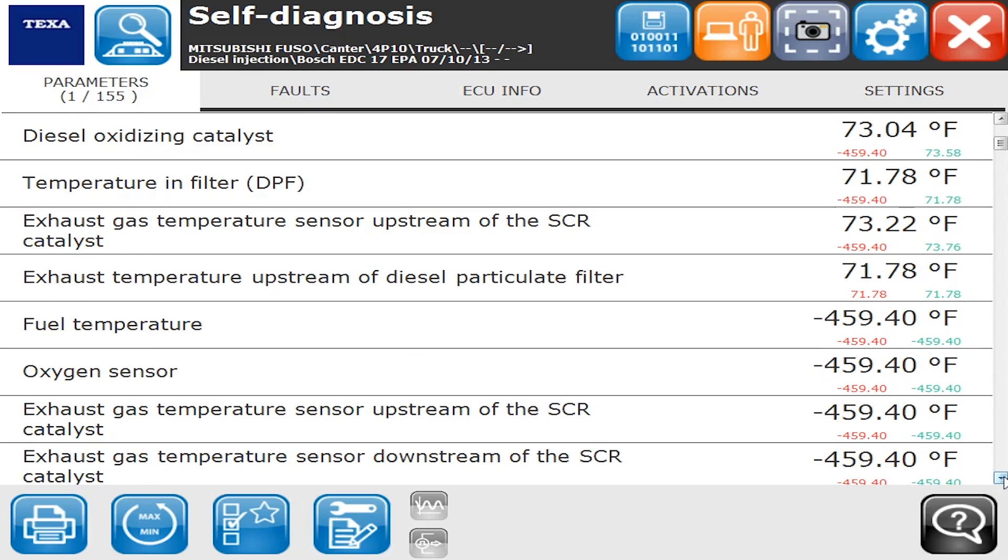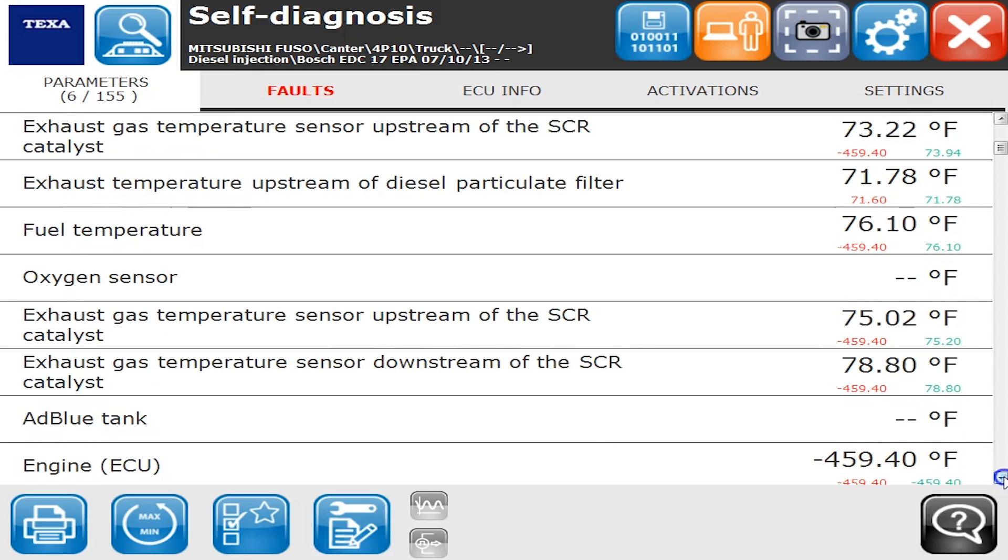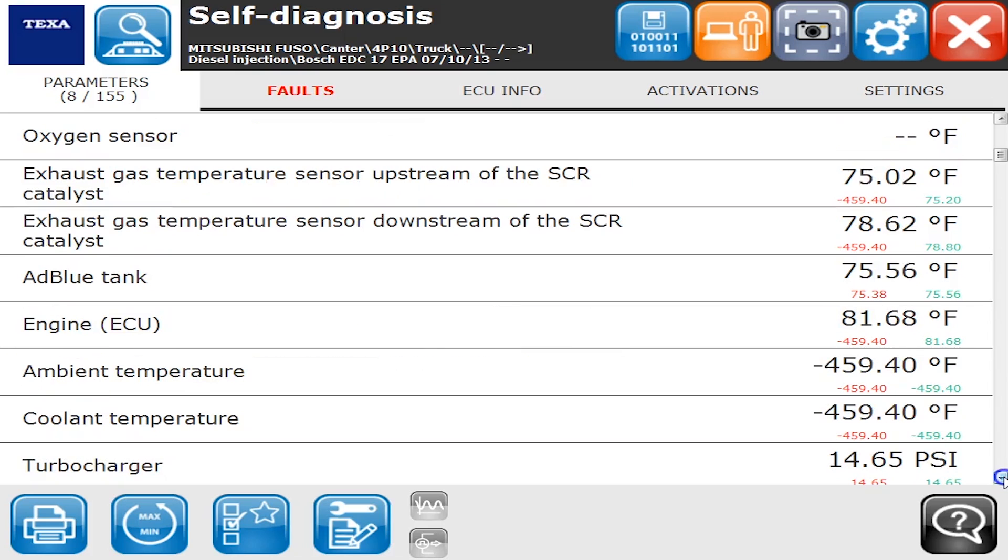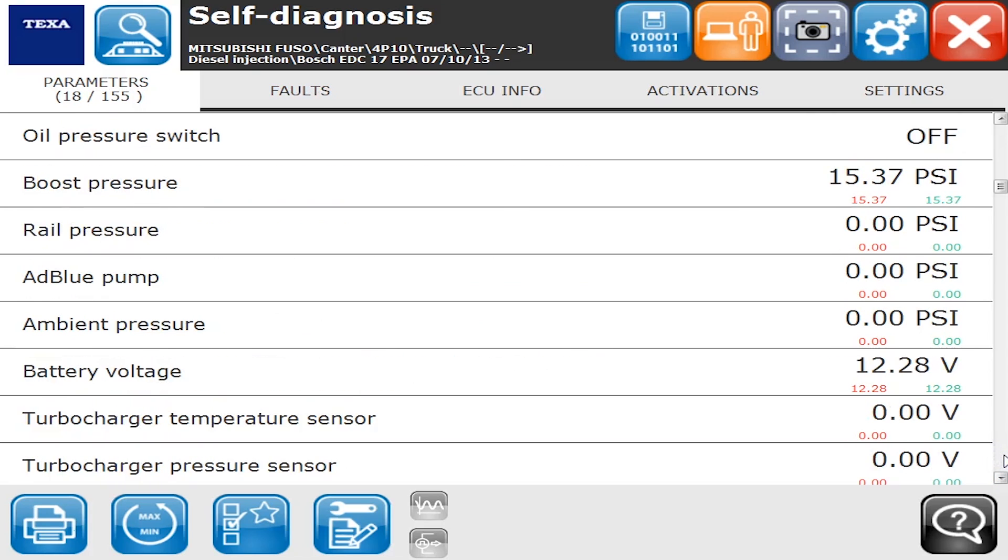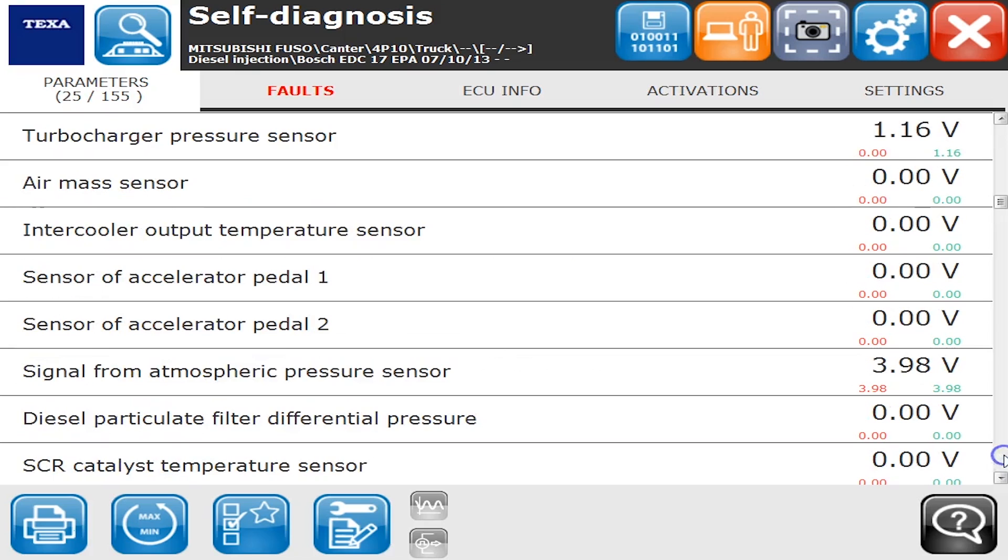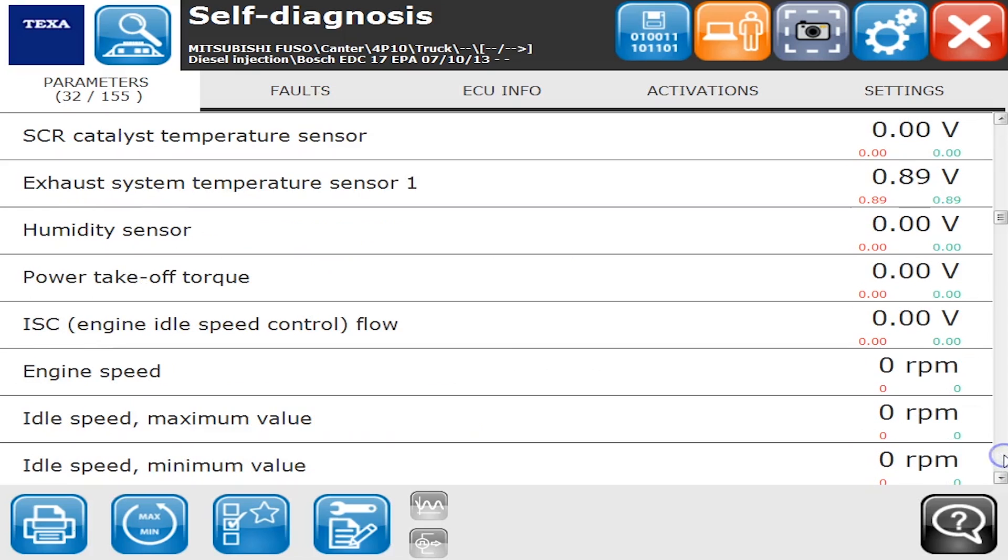You'll notice on the right hand side it does take a second for things to refresh, but there they go. You'll see high and low values while we've been connected to the ECM. The ones in red and green give you an overview of what's been happening while connected. When you first connect, you get some weird default values, but it refreshes and all the values pop right up.